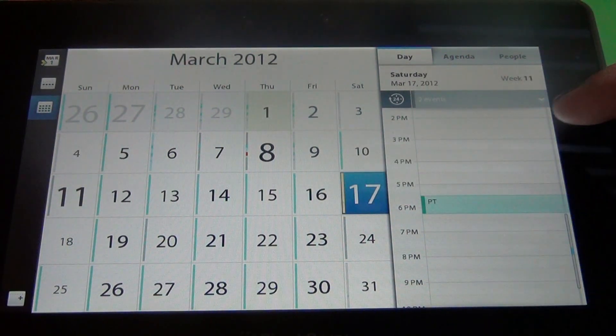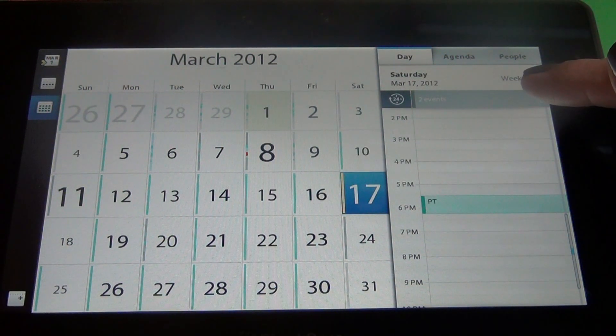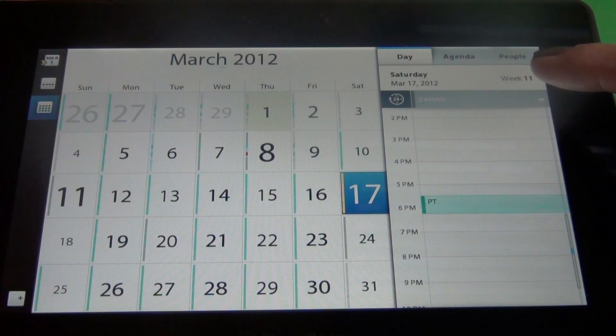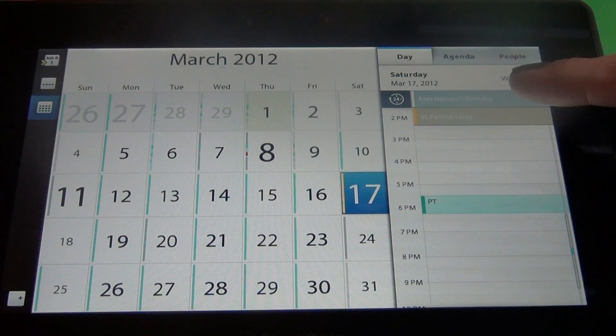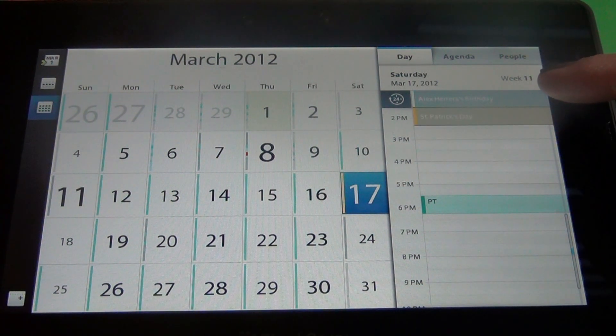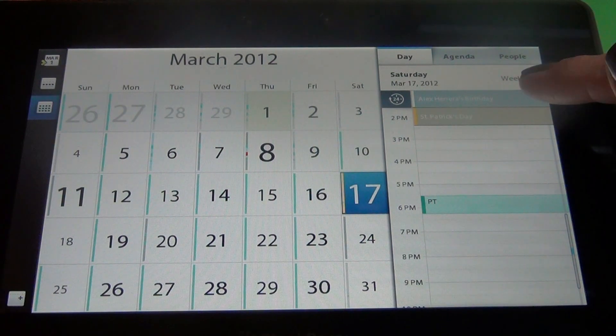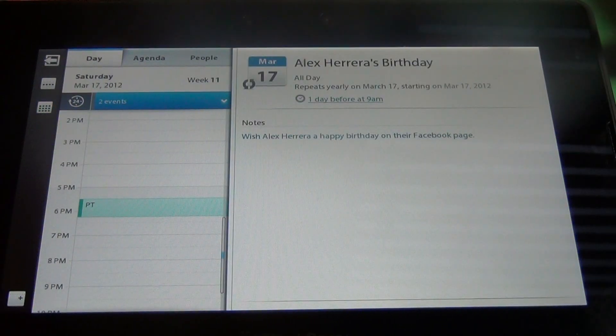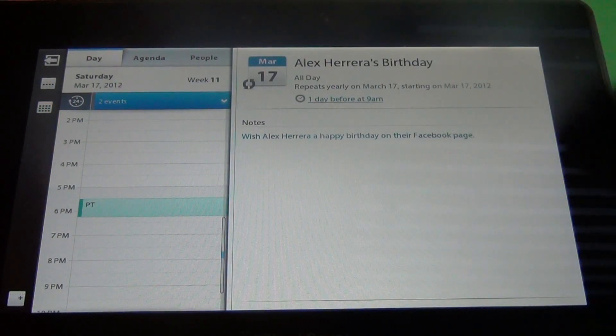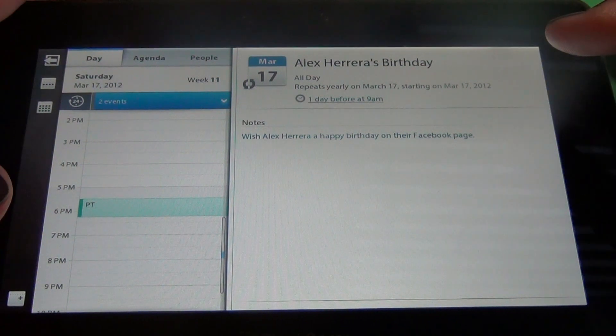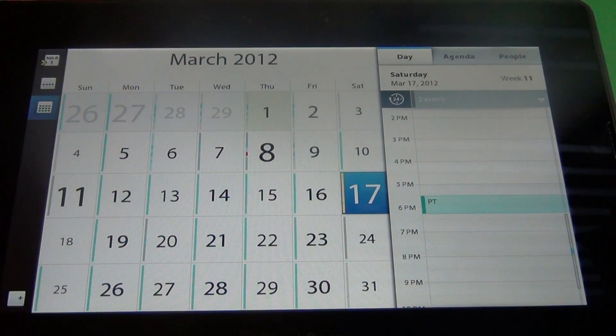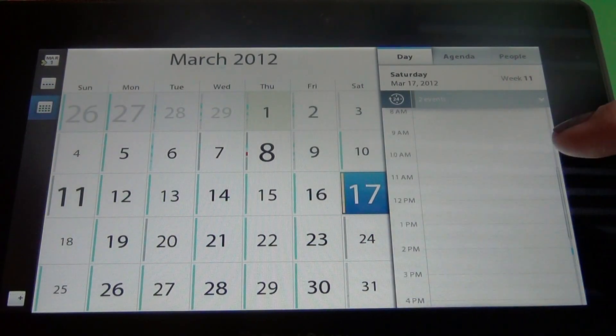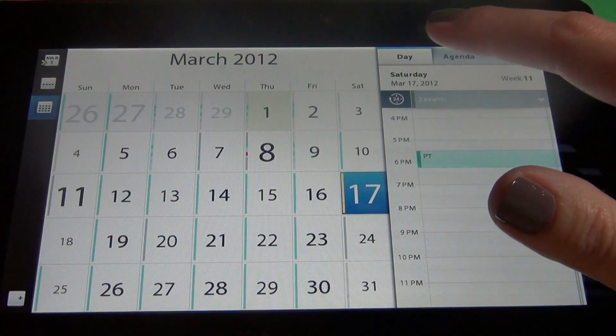We'll bring it up and over here I have a little thing that says events with a pull down menu. That tells me there's two different events that day, somebody's birthday and St. Patrick's Day. I can quickly click on it and it'll bring it up. Hit the arrow to go back and that's about it for that day.